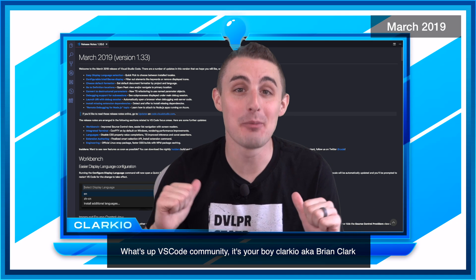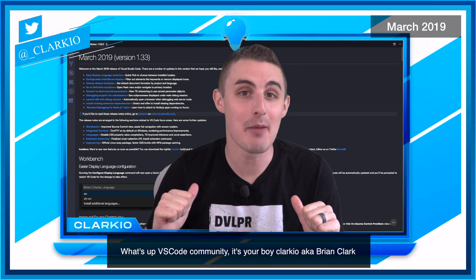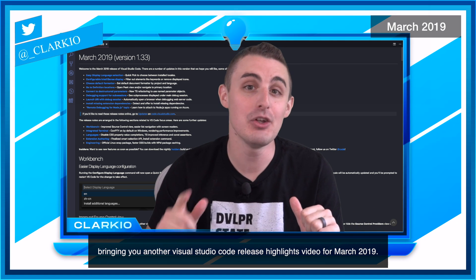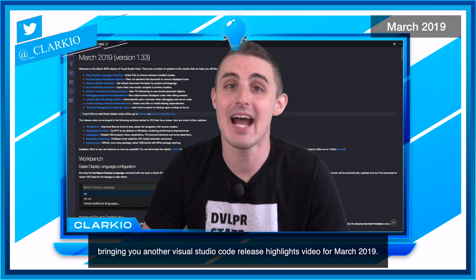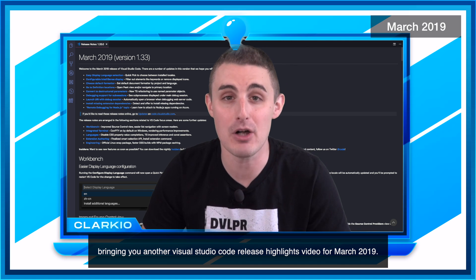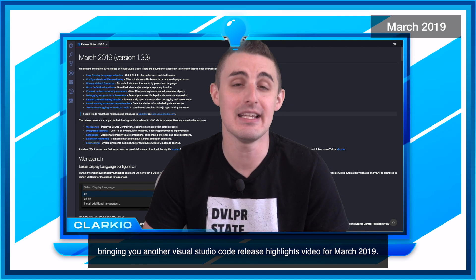What's up VS Code community? It's your boy Clark Yo, aka Brian Clark, bringing you another Visual Studio Code release highlights video for March 2019.